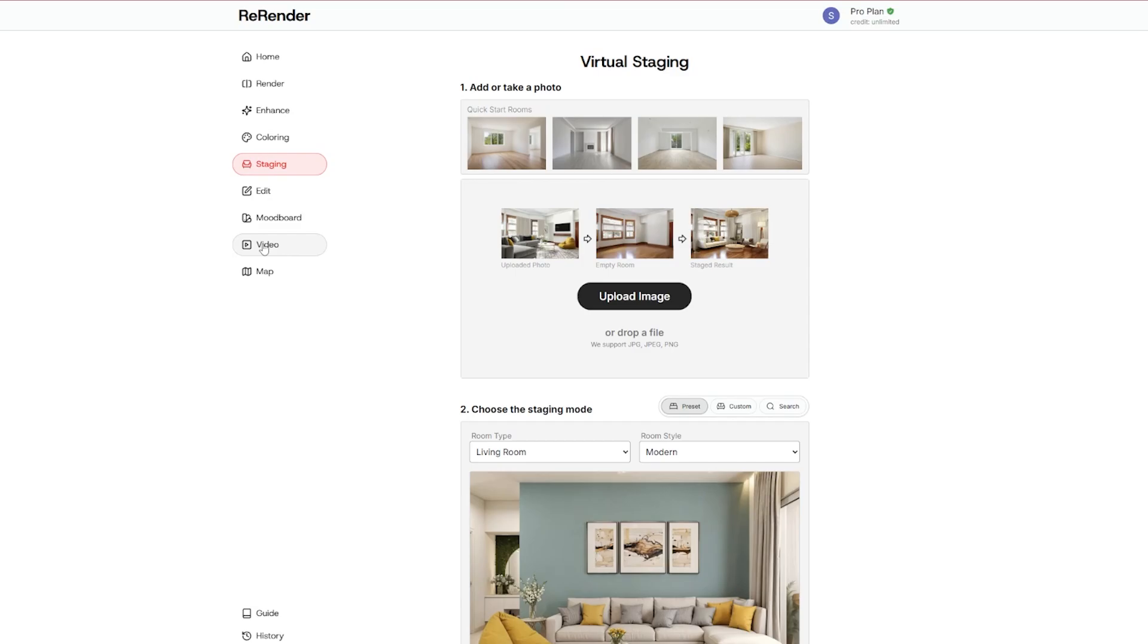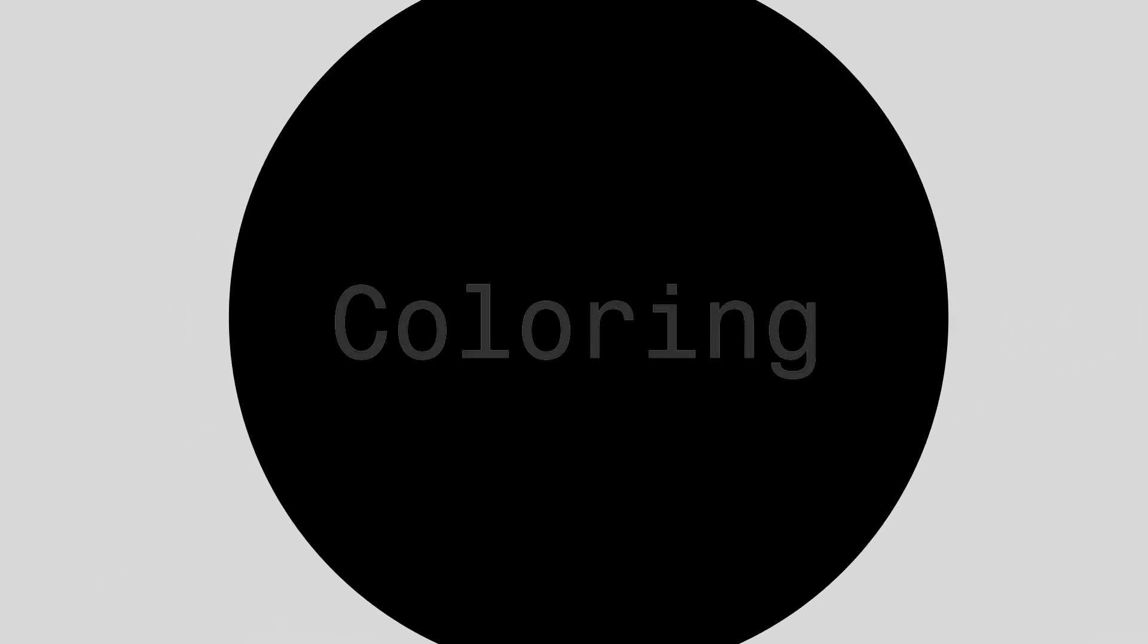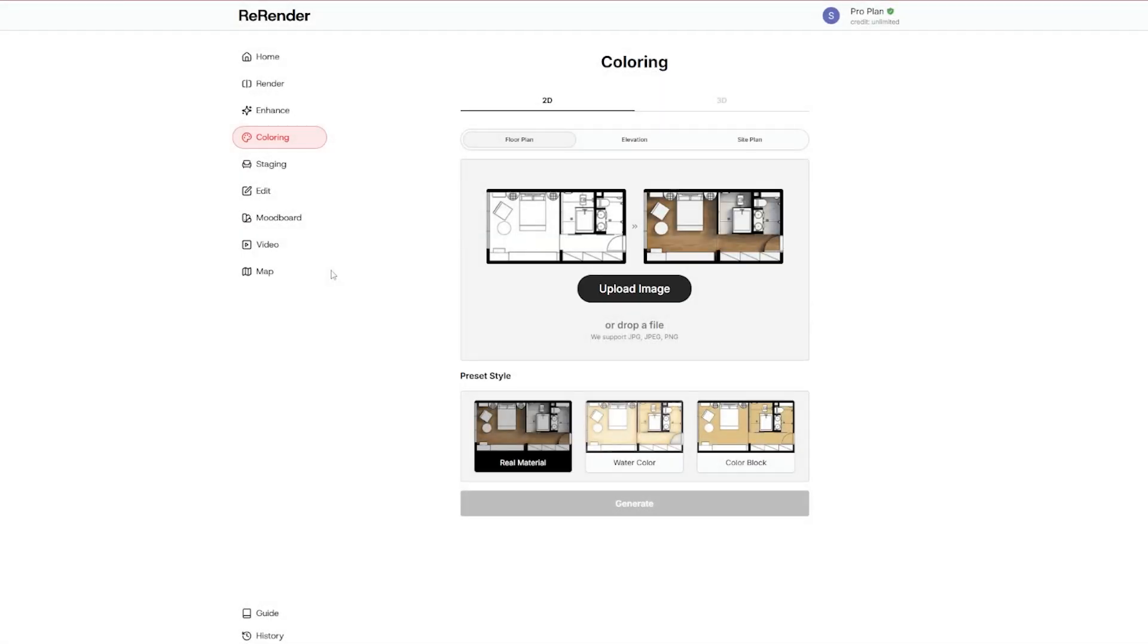So let's just jump into the Coloring section, because this is a sketch to image workflow and I like it very much. So this is very straightforward. You just upload your image as the step one, then you pick a style and you hit generate.